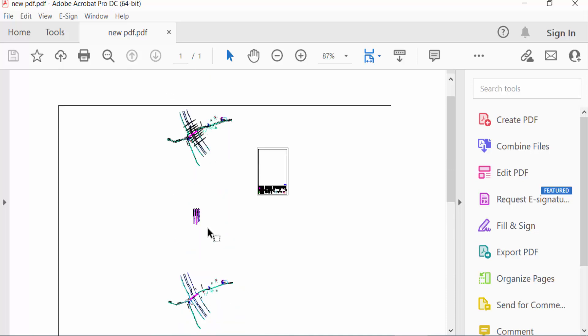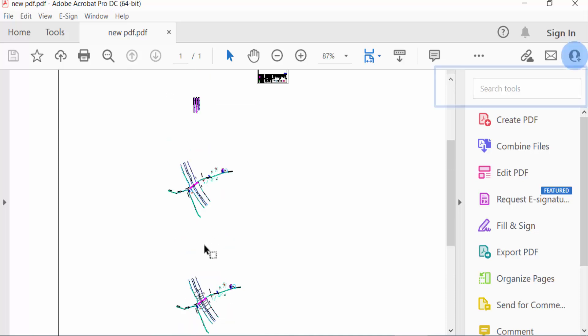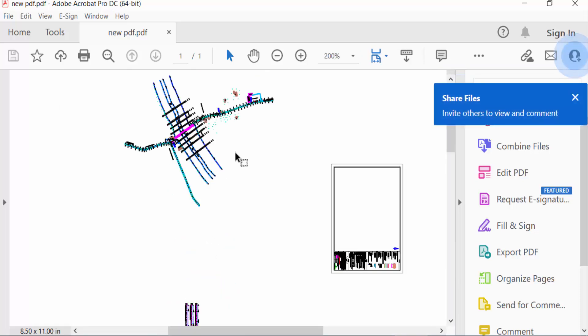My multipage PDF is created. So viewers, I hope now you can create any multipage PDF in AutoCAD drawings. I hope you enjoyed this video. Thanks for watching and don't forget to subscribe to my channel. Thank you.